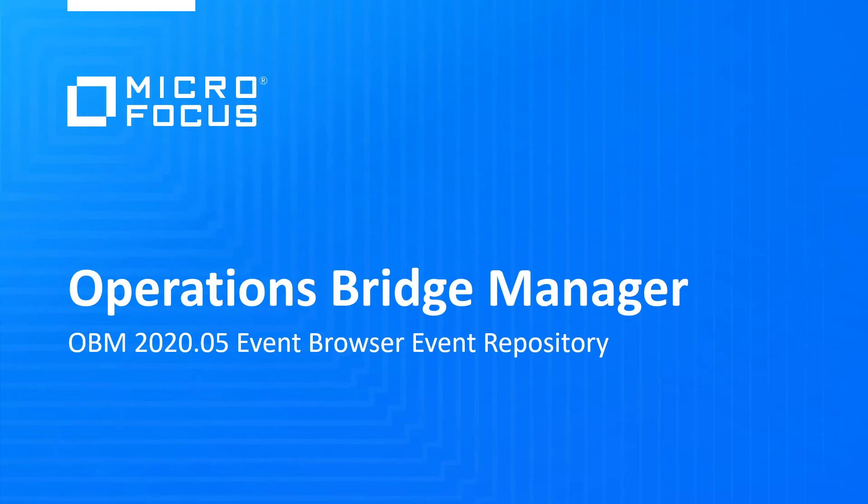The term EventRepository for the closed EventBrowser was introduced with OperationsBridge 2020-05.